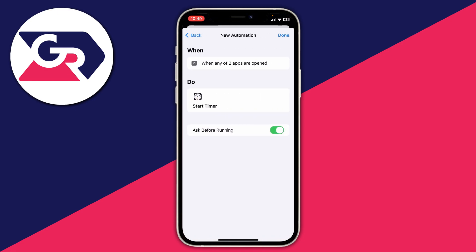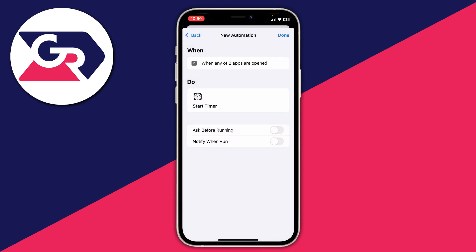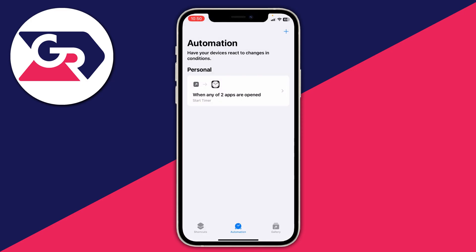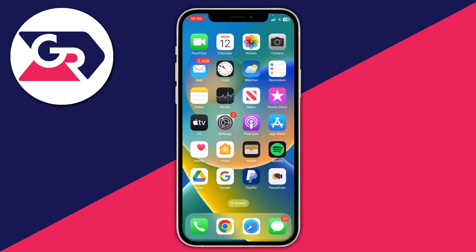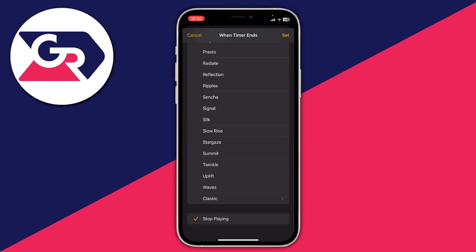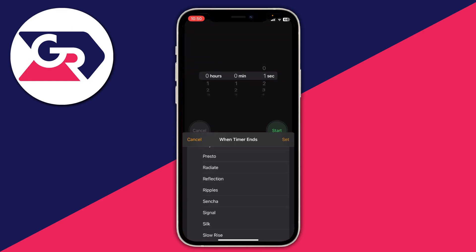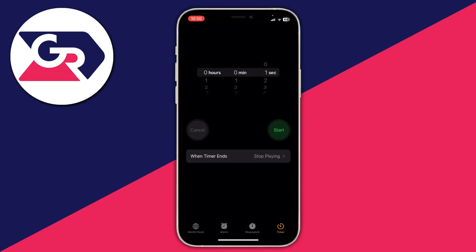Tap Next, make sure everything looks correct, then turn off 'Ask Before Running' — that's really important. Tap 'Don't Ask Again' and that's now been turned off. Press Done and the automation is set up. Close the Shortcuts app, open the Clock app, tap on 'When Timer Ends', scroll to the bottom of the page, select 'Stop Playing', then press Set.